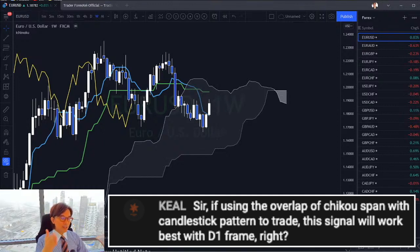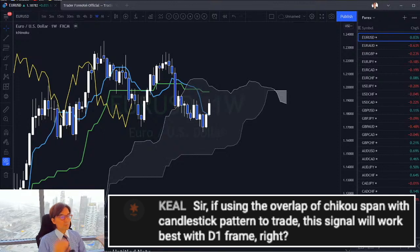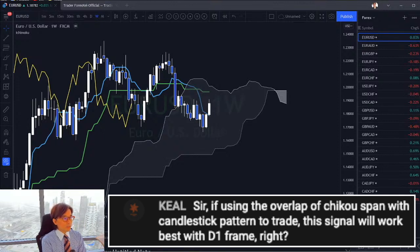Time cycles and price theory also work on the daily or weekly chart, and our forecast lines will also work on daily, weekly, or even monthly charts. So in terms of the question about the overlap of Chikospan with candlestick patterns, you better use the daily chart.